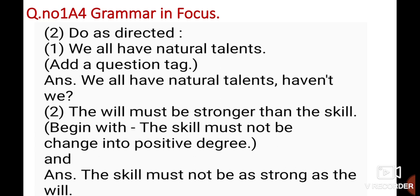Activity A4: Grammar in Focus. First, add a question tag: 'We all have natural talents' — since it uses 'have,' the tag is 'haven't we.' Second, transform the comparative degree sentence: 'The will must be stronger than the skill' — rewrite using positive degree: 'The skill must not be as strong as the will.' In the next video we will also cover degrees of comparison in grammar.